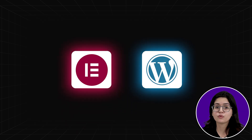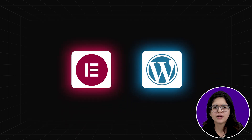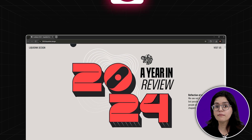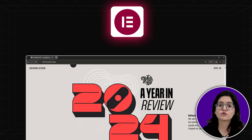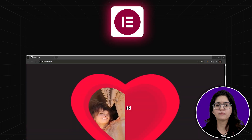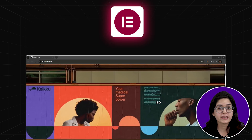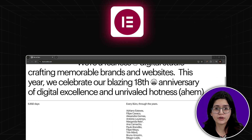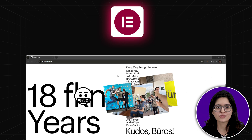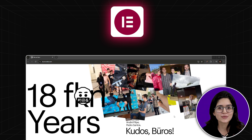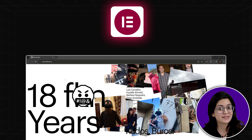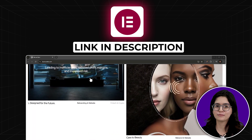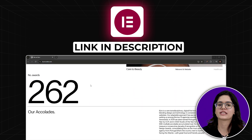That brings us to Elementor and WordPress. You don't need code to create amazing websites — Elementor lets you visually build stunning pages with full control. And the best part? It's constantly improving with new AI tools and features. So if you're not using it yet, now's the time to start. Check our description and download the Elementor plugin for your WordPress website.